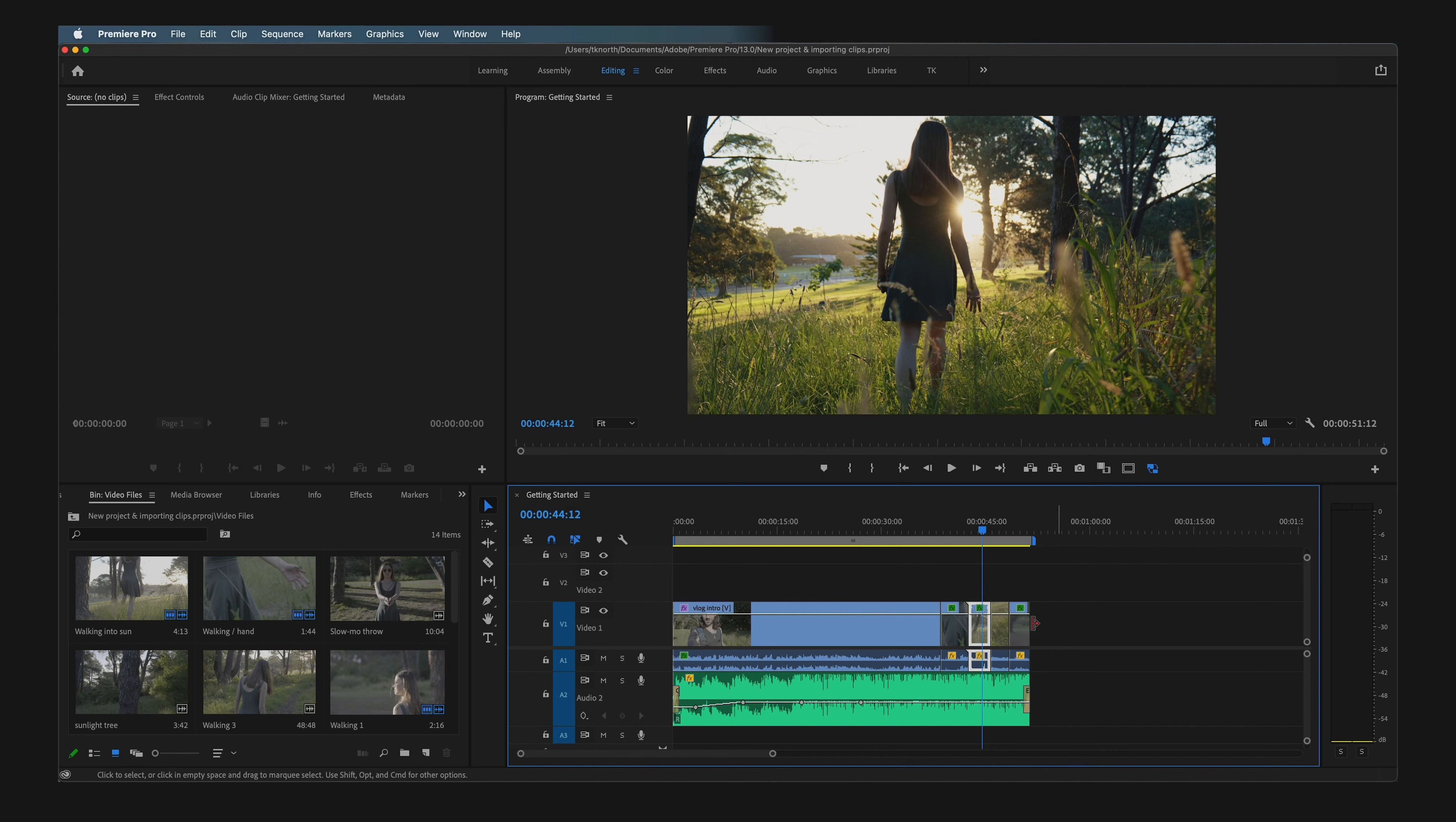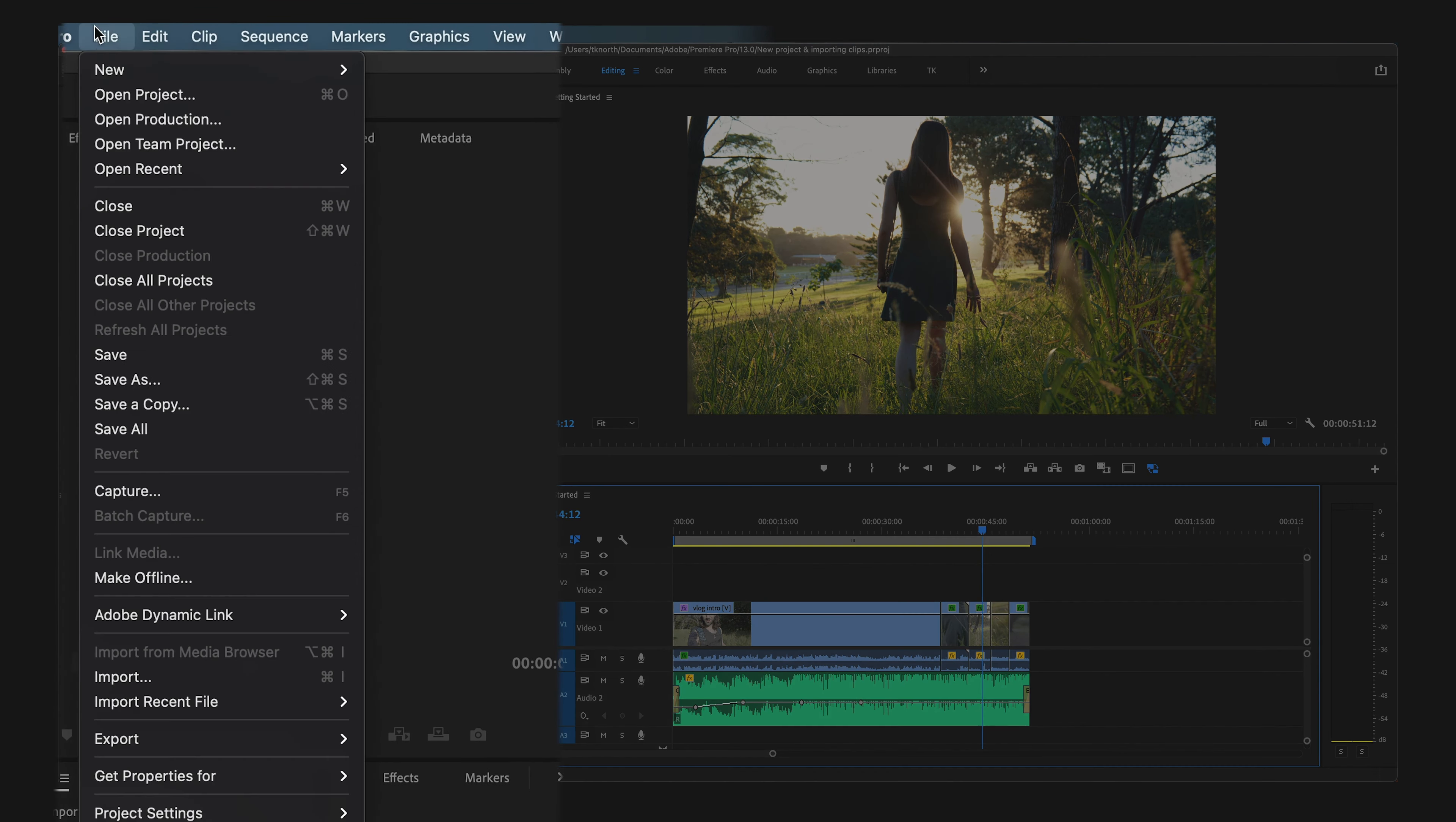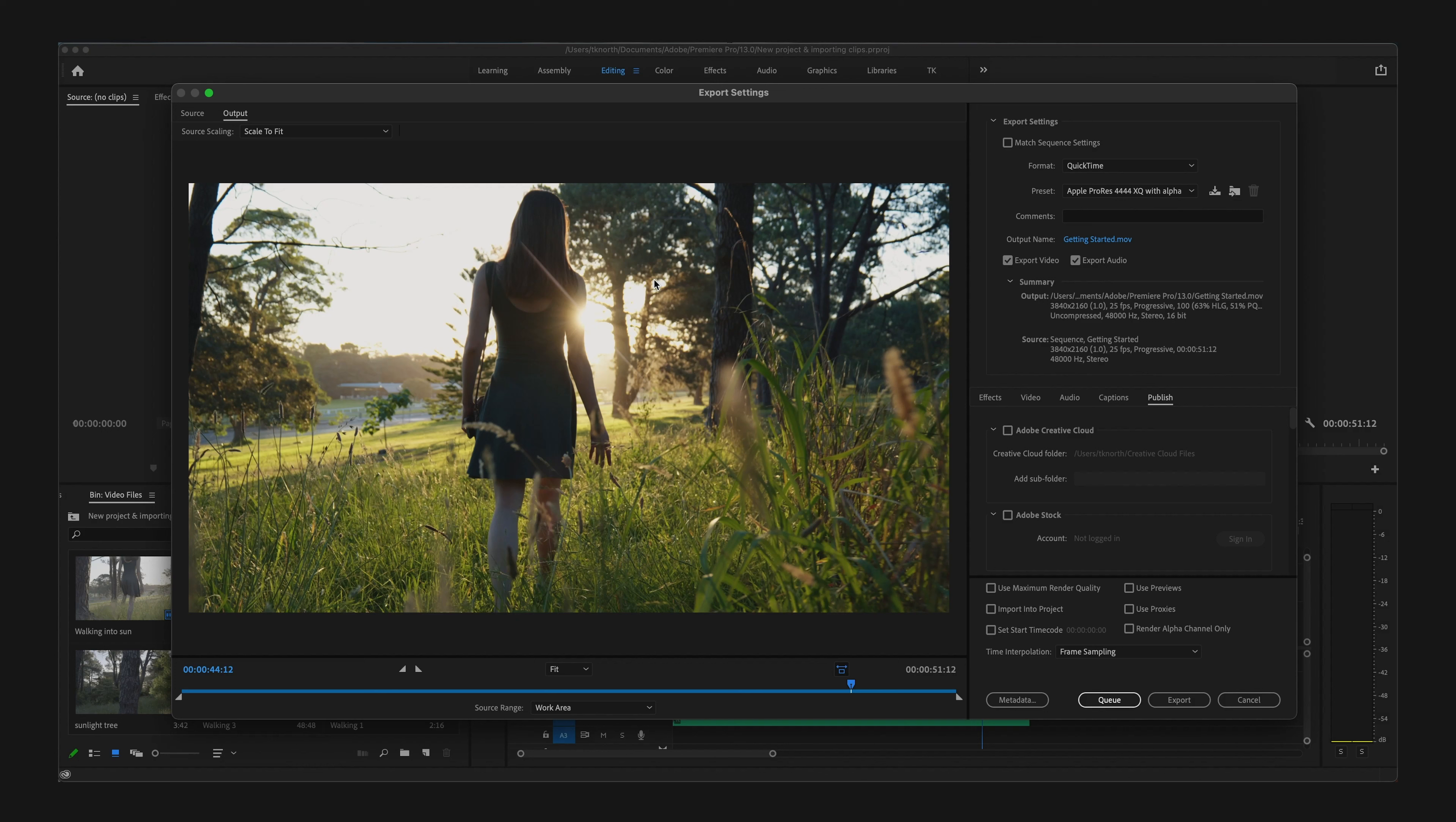When you're ready to export, make sure you're active on the timeline without an individual clip selected. Go up to File > Export > Media. Once you have the exporter window open, you'll see plenty of different options here.